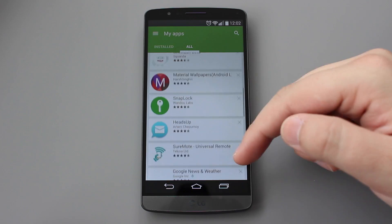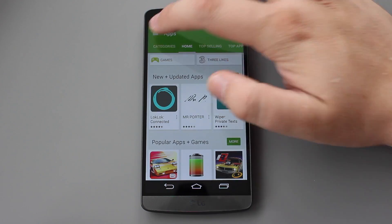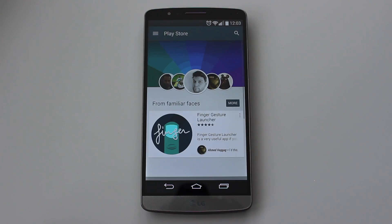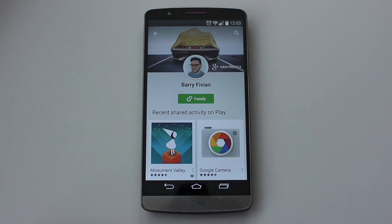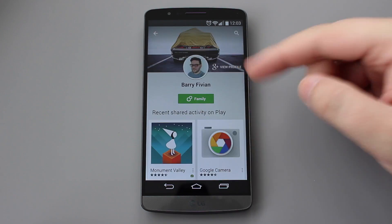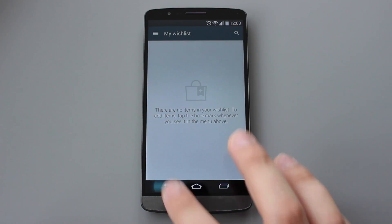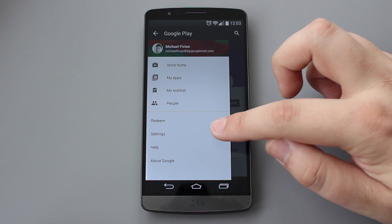All of the banners and menus from within each of these categories also follow on from the material design update, so you're going to have some very nice colourful banners at the top, and in general the whole application runs and looks a bit smoother than it did previously.